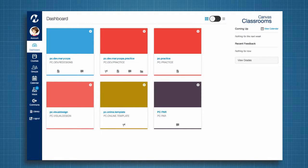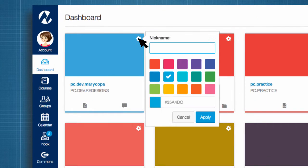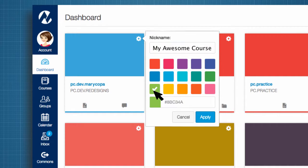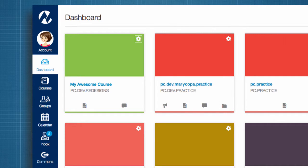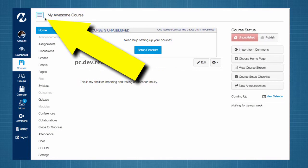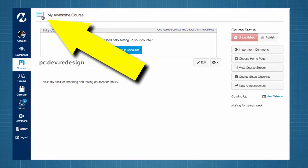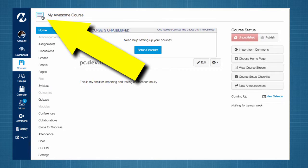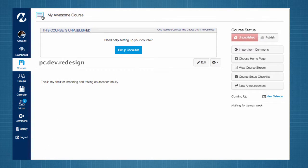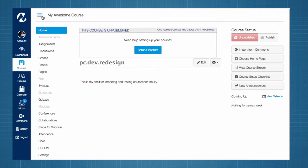The Dashboard now includes course activity cards where you can set a course nickname and color. Once you are inside a course, the course menu can be collapsed to save screen real estate.